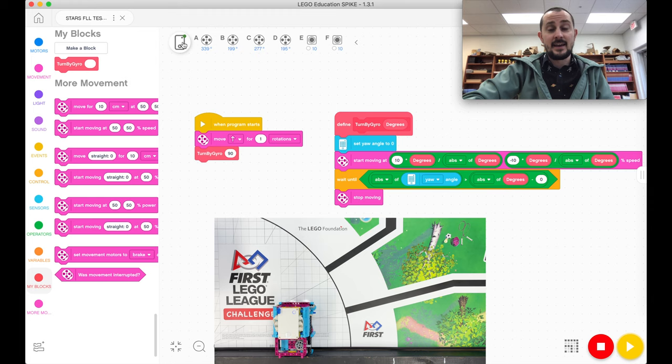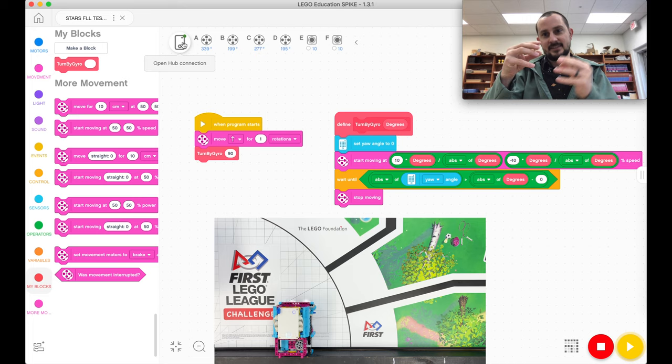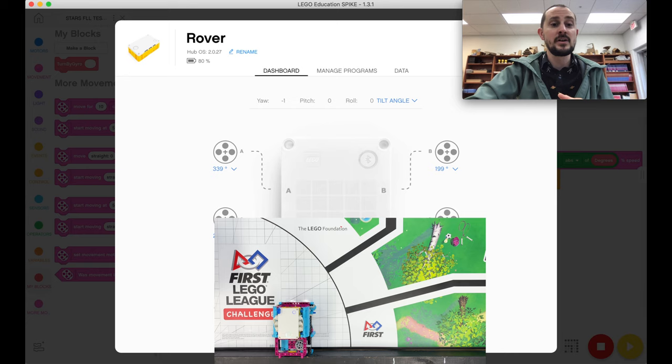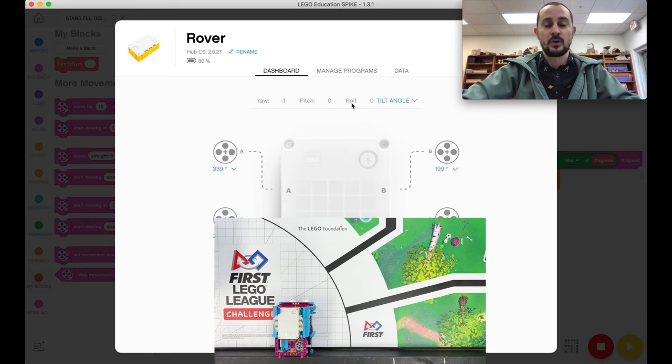Now in this robot and in EV3s, there's a connector, something that you can plug into the sensor port called a gyroscope. If I open the hub, I can see that right here I have some readings. Now one is a yaw, one is pitch and one is roll.